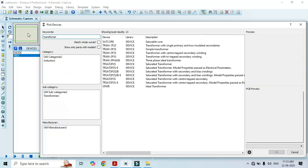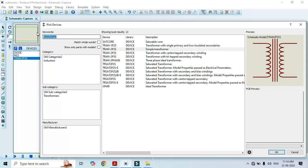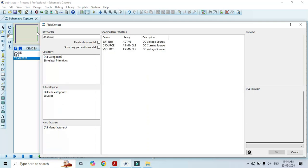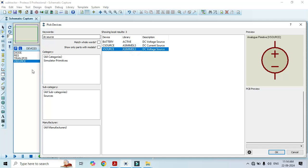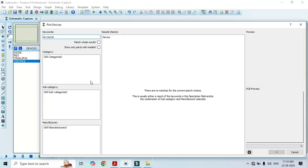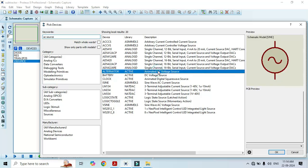We also need a transformer — type 'transformer' here, select simple transformer, and double click on it. That is going to add it to the list. We also need a DC source; type 'DC source' here and select V source, double click on it. We also need an AC source — carefully type 'AC source', select the animated AC voltage source, double click on it, and we are done with the component selection.